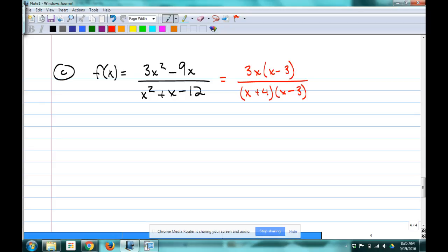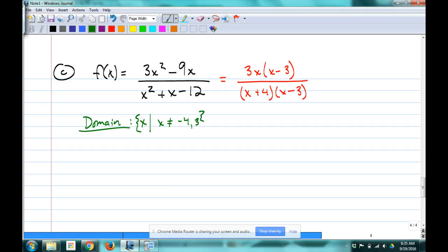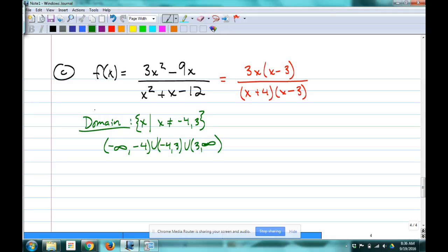Before simplifying, get the domain. What can x not equal? Negative 4 and 3. In interval notation: (−∞, −4) ∪ (−4, 3) ∪ (3, ∞). That should be second nature now — converting back and forth between notations.